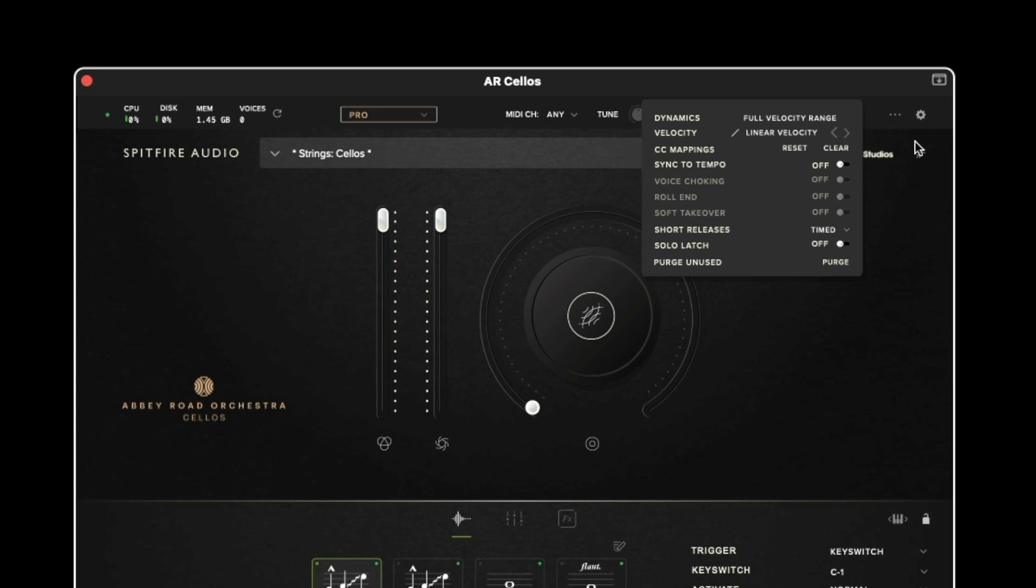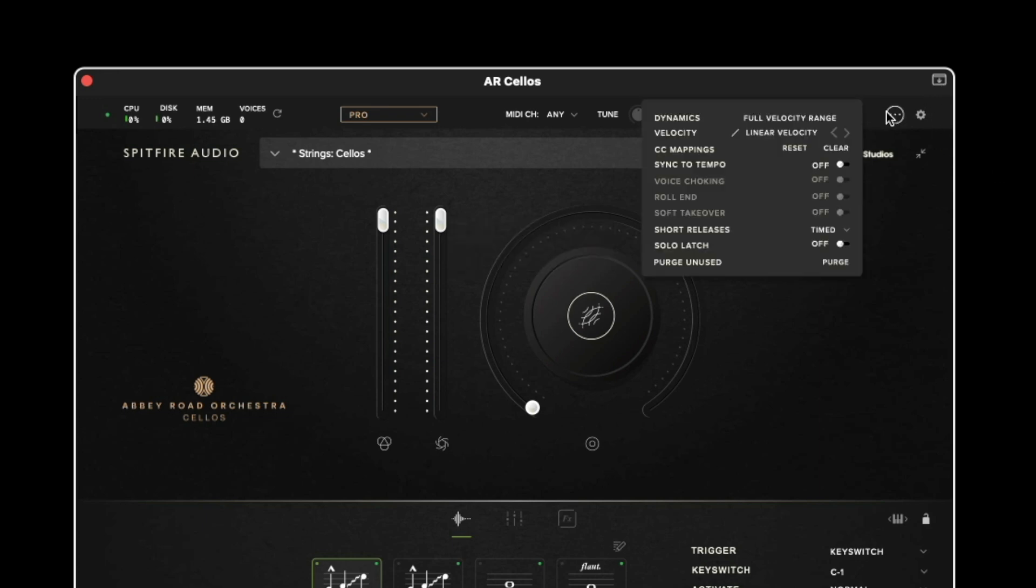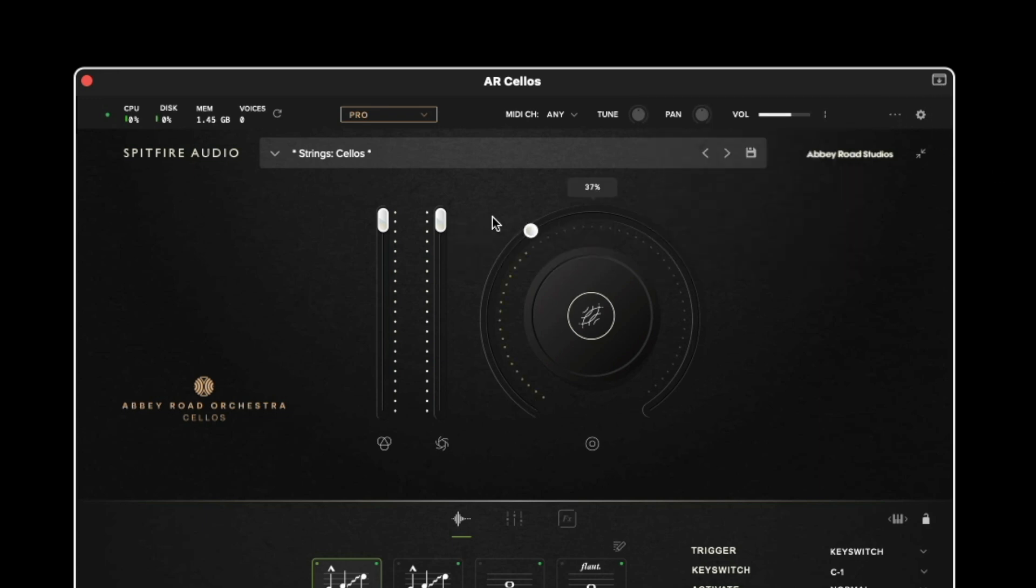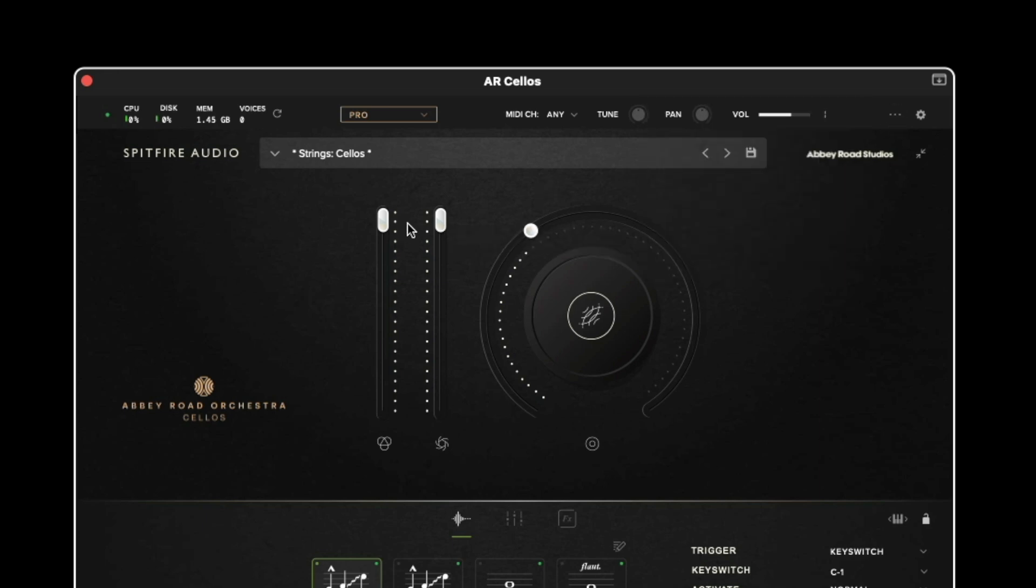The CC mappings option enables you to reset and clear the CC mappings. So if I right click the middle fader we'll see that the MIDI assignment is MIDI CC number one. But if I decide to clear the MIDI mappings and then I select that again we can see there is no MIDI CC assignment available to us. Clicking reset will restore all MIDI CC parameters on the interface.